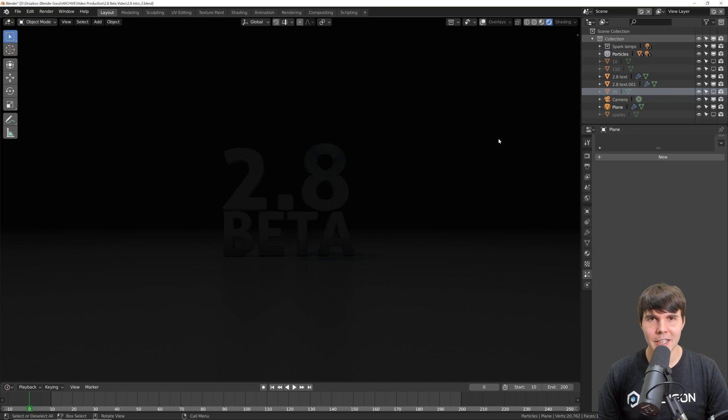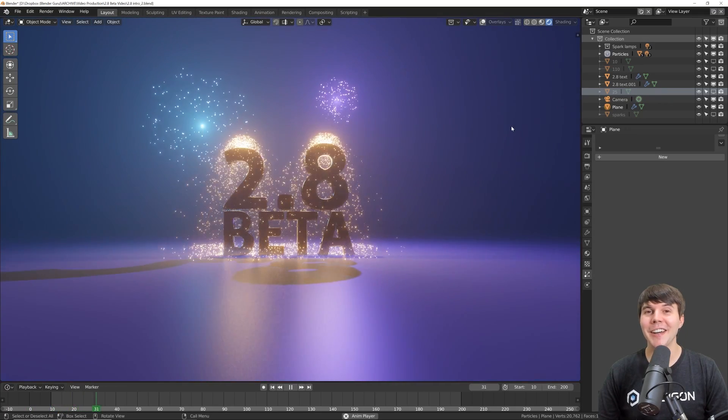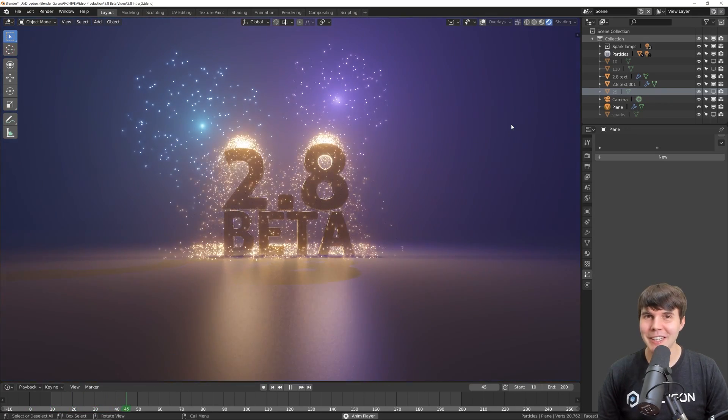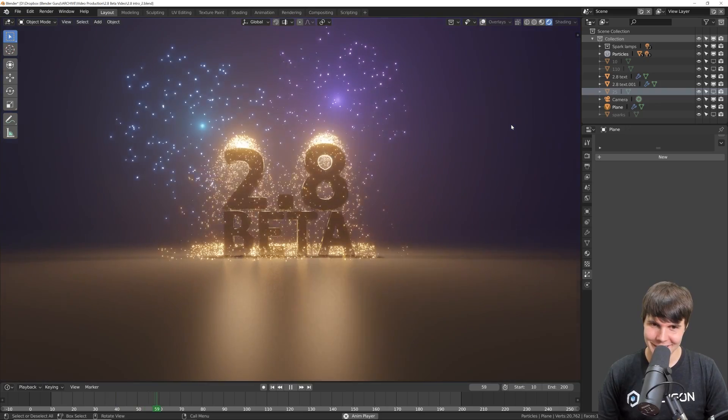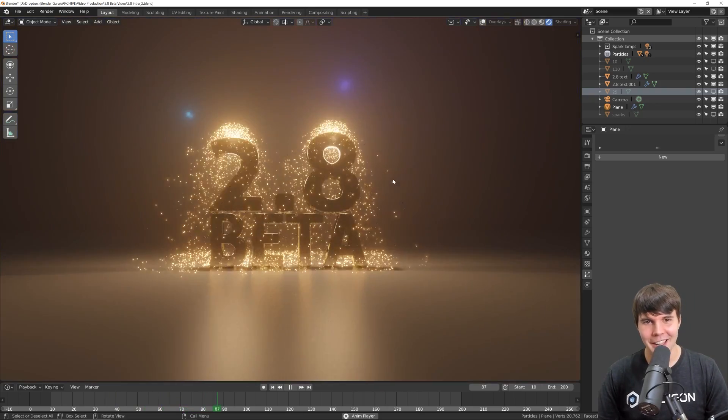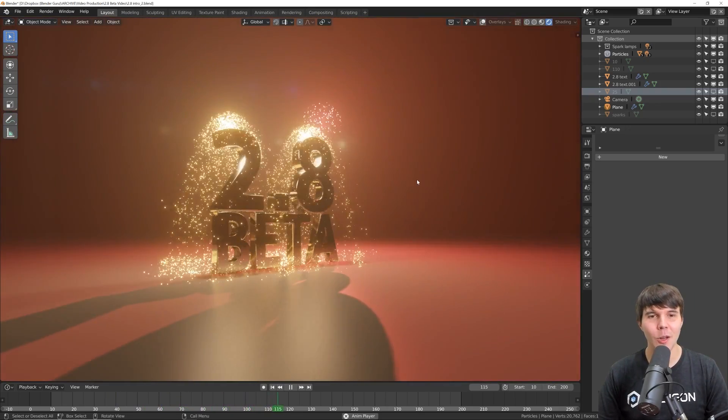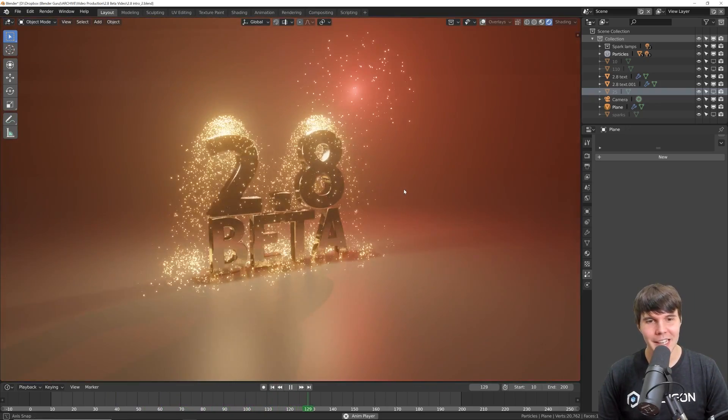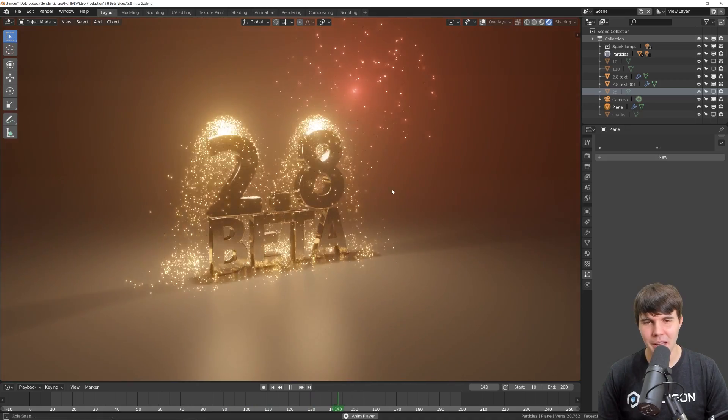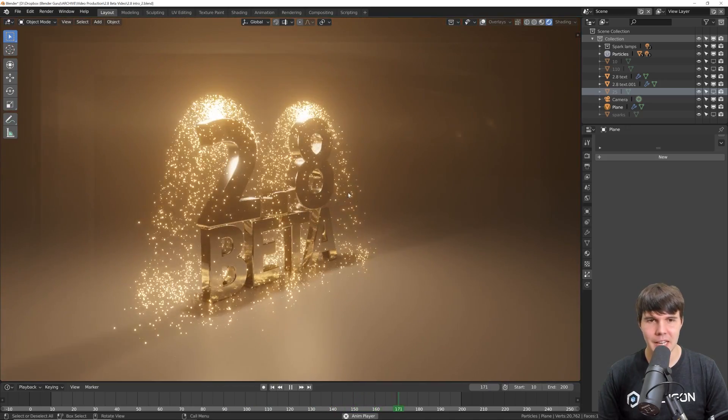Well, it's finally here. Blender 2.8, the beta. It's finally here after a long wait, a lot of talking about it. It's finally here.